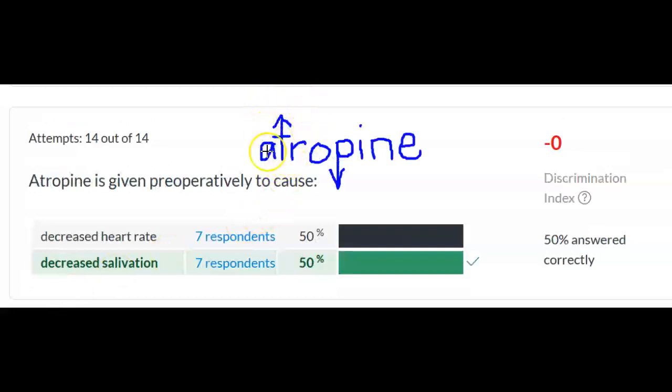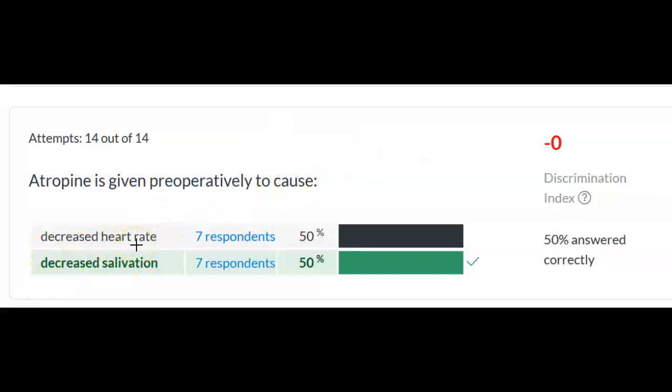With atropine, remember something goes up and something goes down. What decreases is salivation and secretions — that's why it's frequently given pre-op. In terms of heart rate, atropine increases heart rate, so it can be given to treat symptomatic bradycardia. You also need to know the classification of atropine: it's an anticholinergic. Understanding that classification tells you what properties to expect — beyond increasing heart rate and decreasing salivation — so when you're taking a test or passing a medication, you know what to look for in your patient.